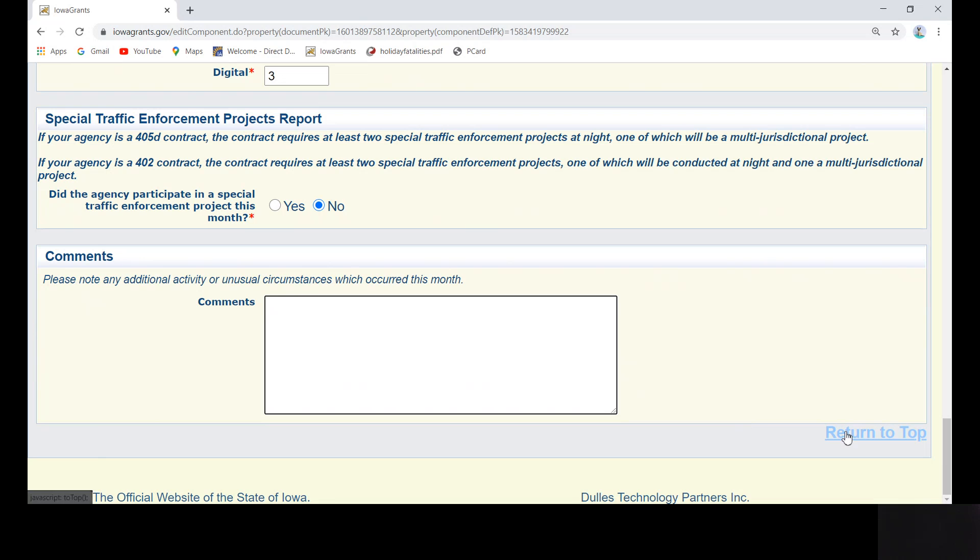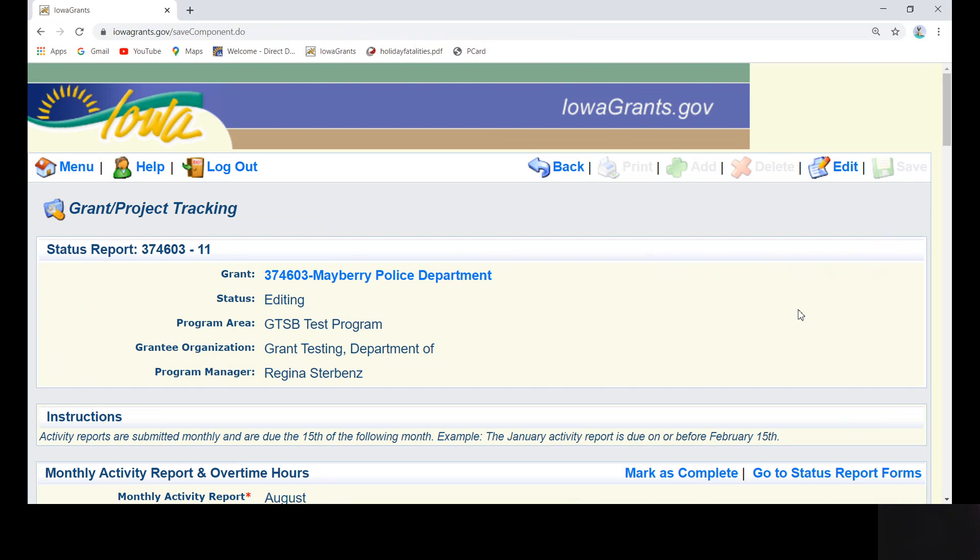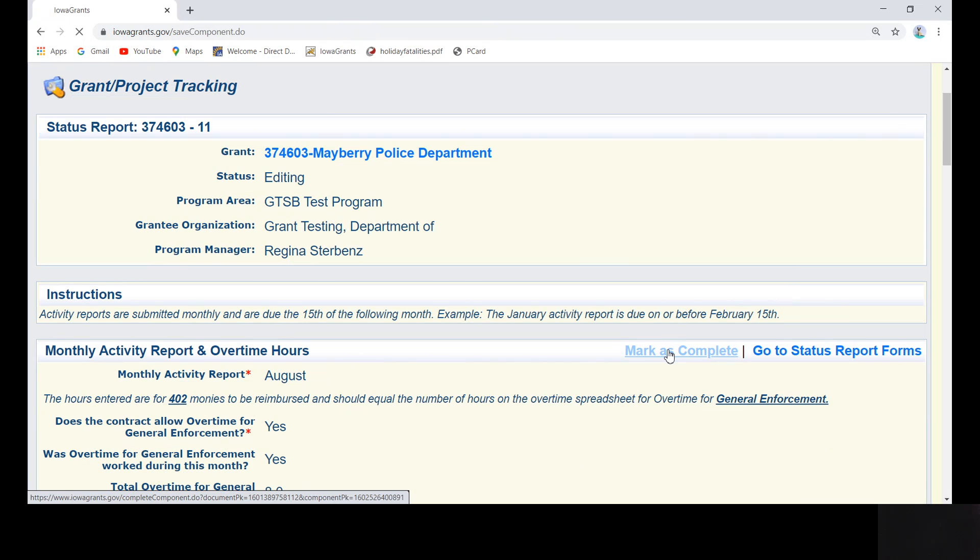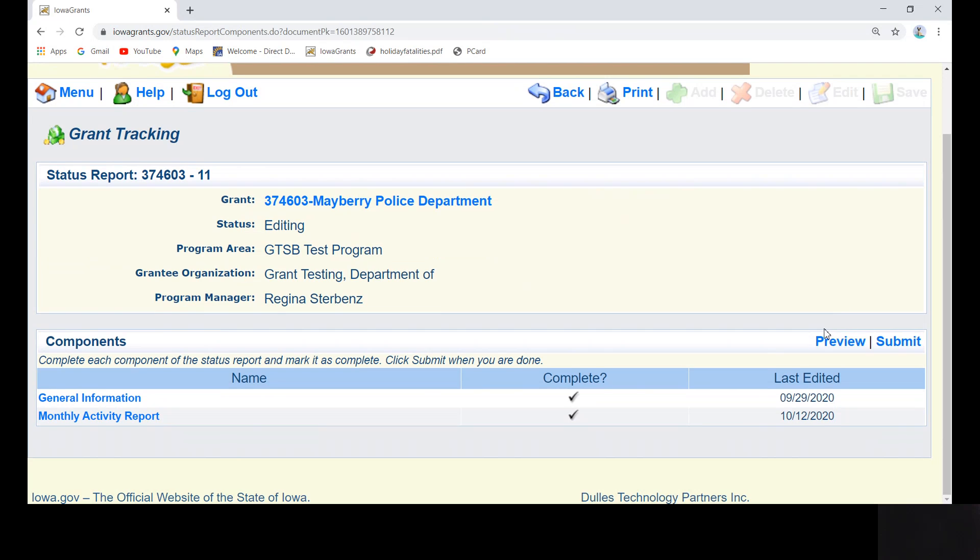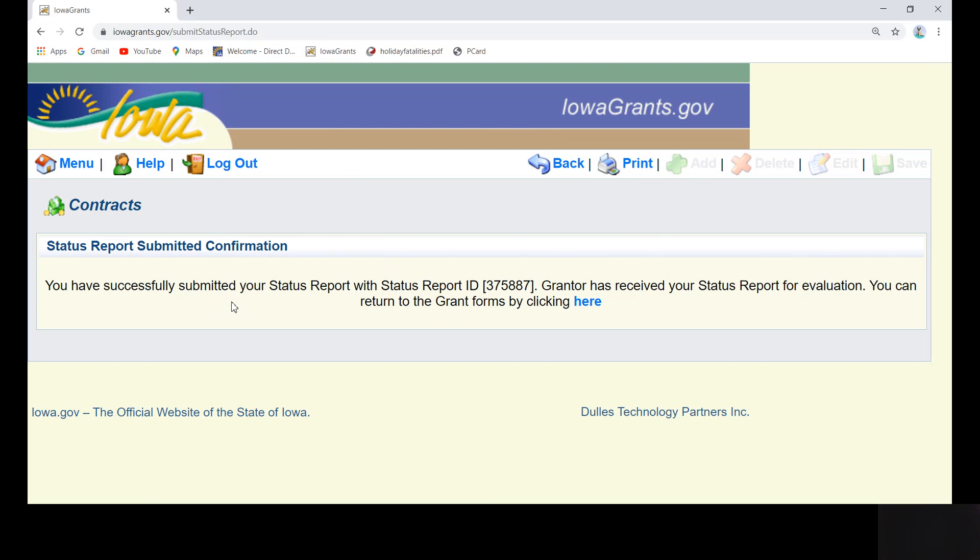Click on return to top, and then you can click save. Next you will mark as complete, and finally submit. If you have no further edits to this form, click OK. And once you see the screenshot included, that you have successfully submitted your status report, then you know that the program administrator has been notified of your submission.